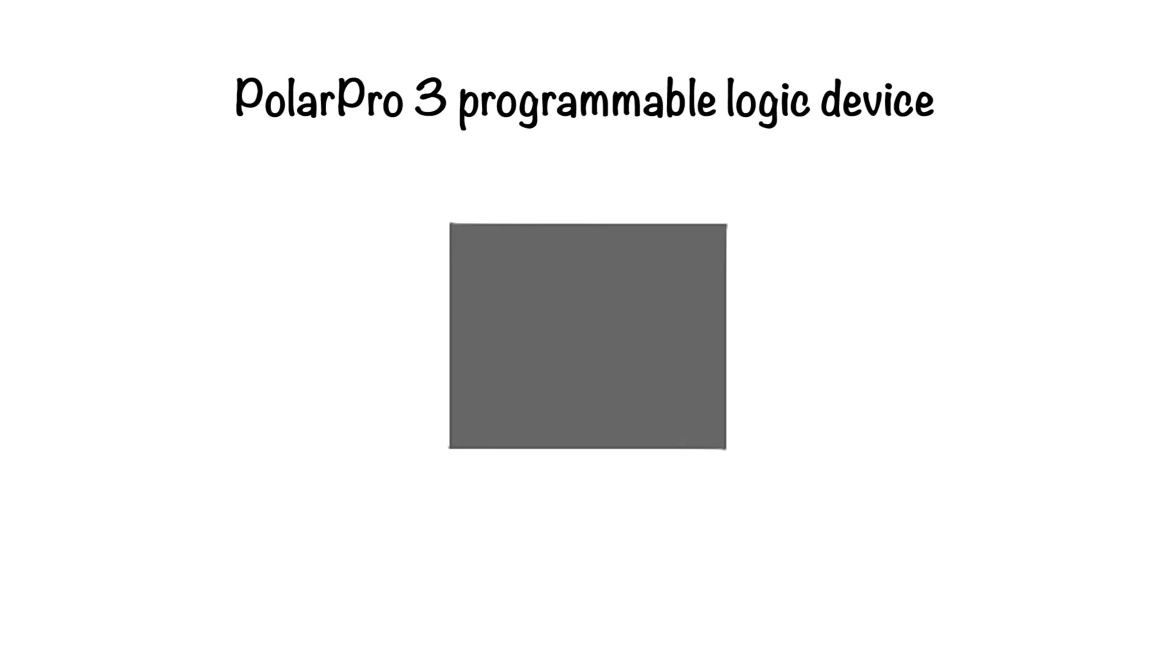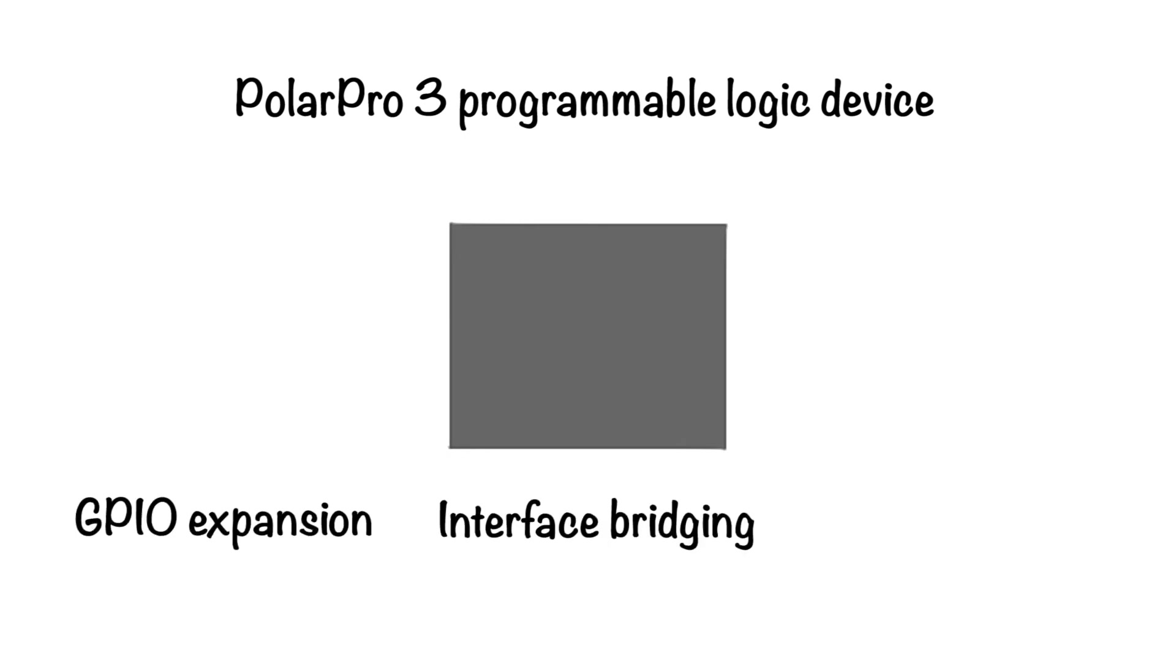QuickLogic's new PolarPro3 programmable logic devices are designed to address the specific needs of mobile designers.